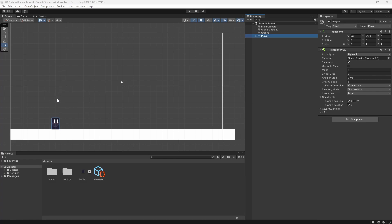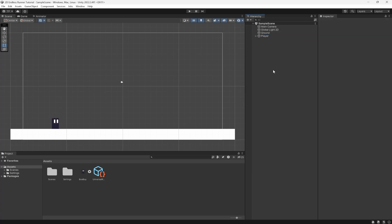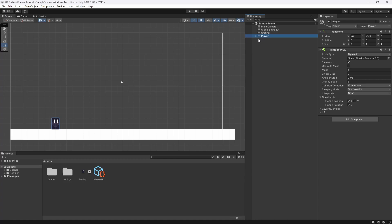We're going to implement a feature where if you hold the jump button down for longer it will allow you to jump higher, and if you just tap it you'll jump at a smaller height. We're also going to add a crouch feature and check if the player is touching the ground before allowing another jump. If you want the source code or assets for this lesson, you can get that on my Patreon — link is down below.